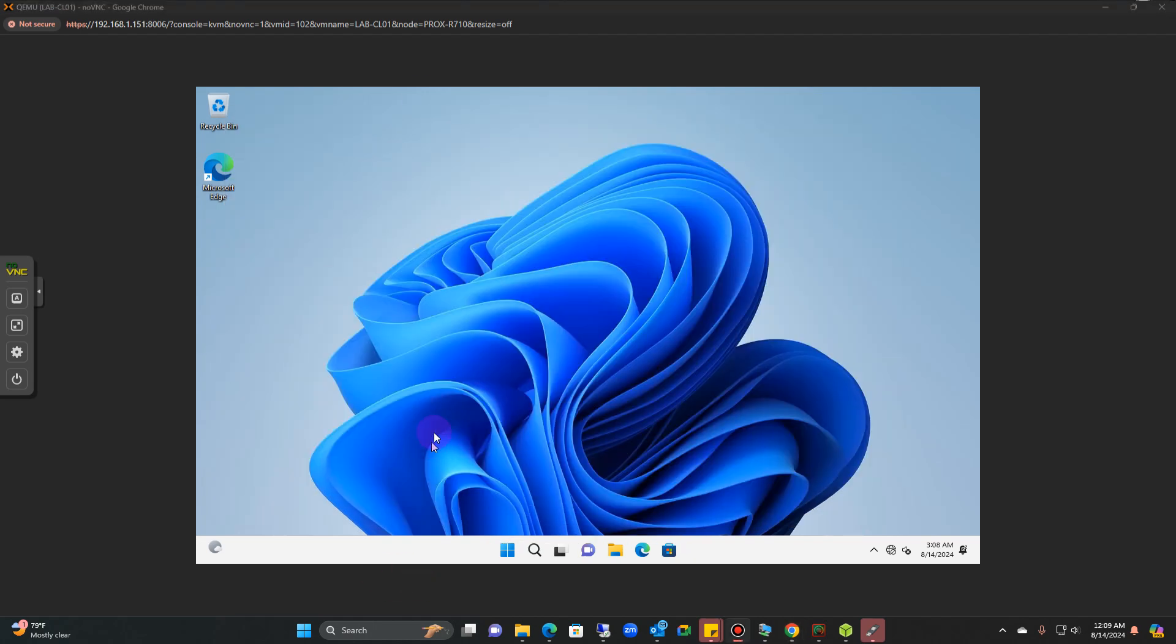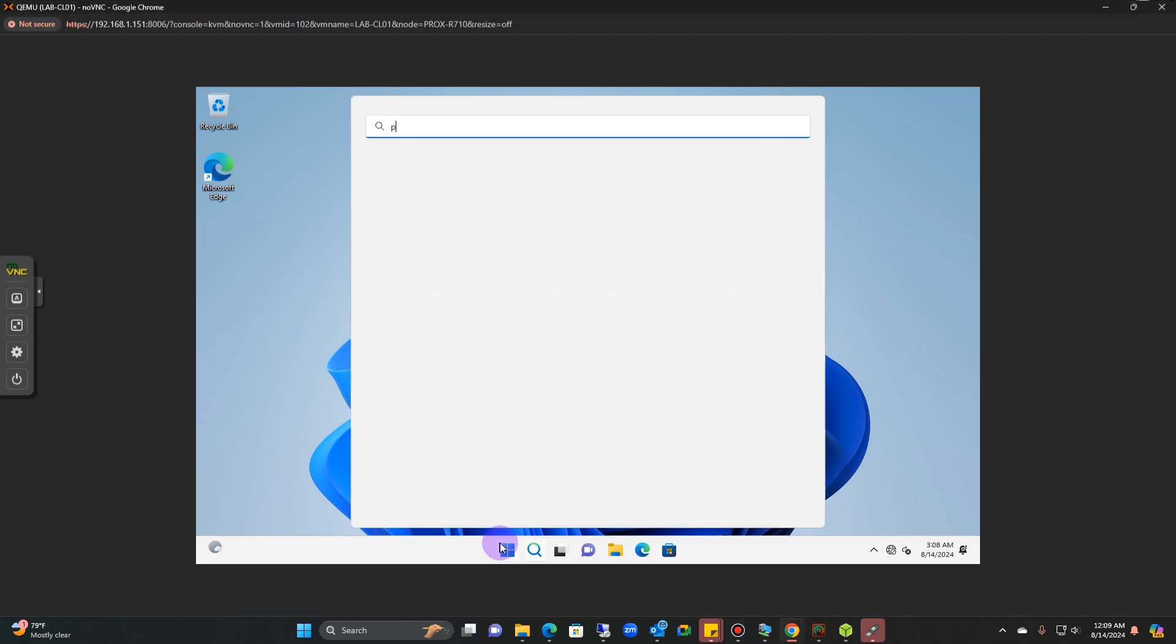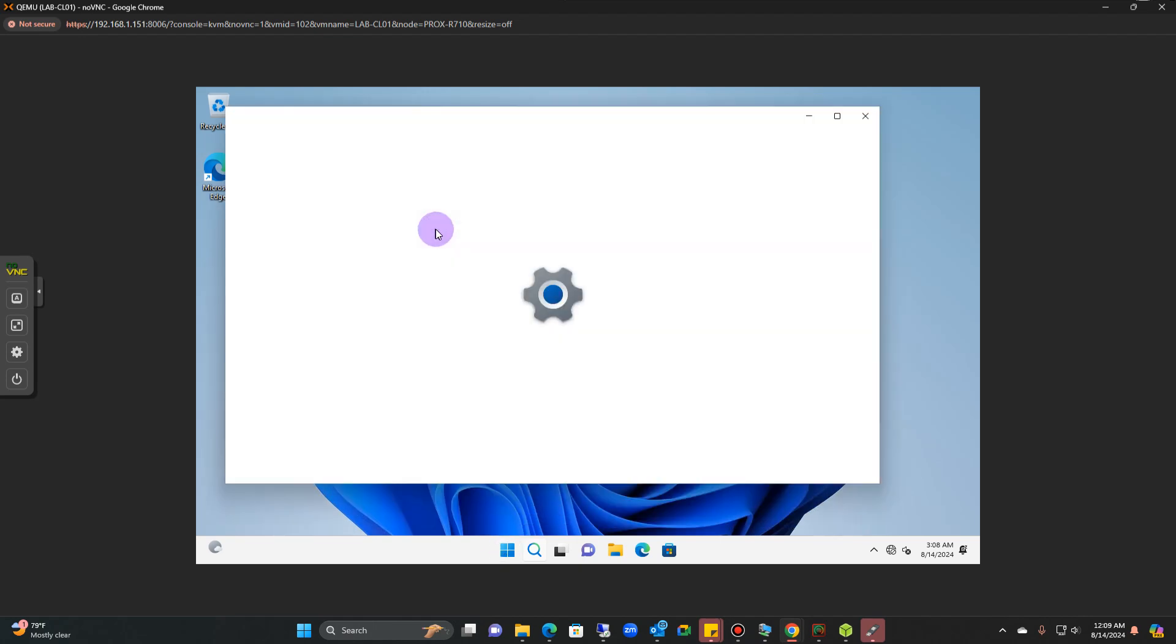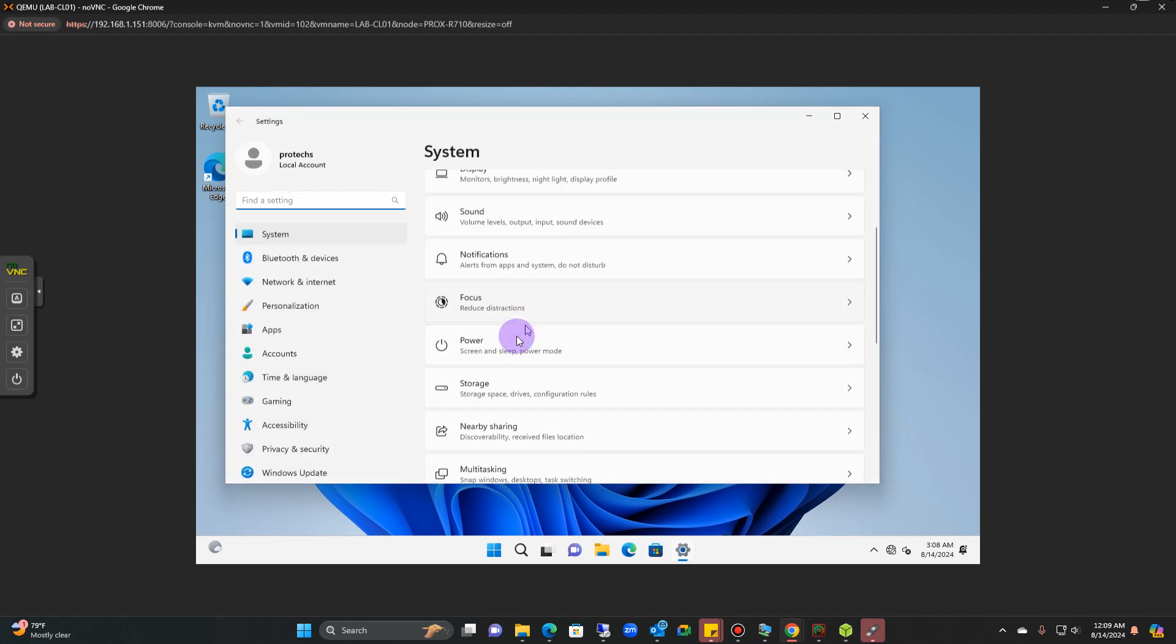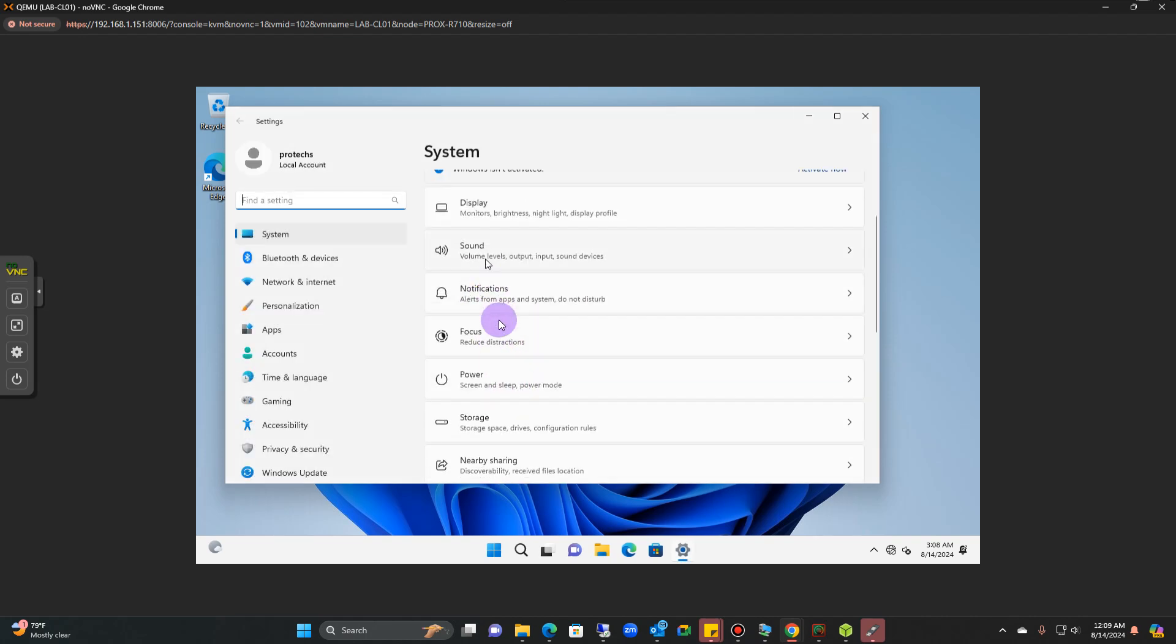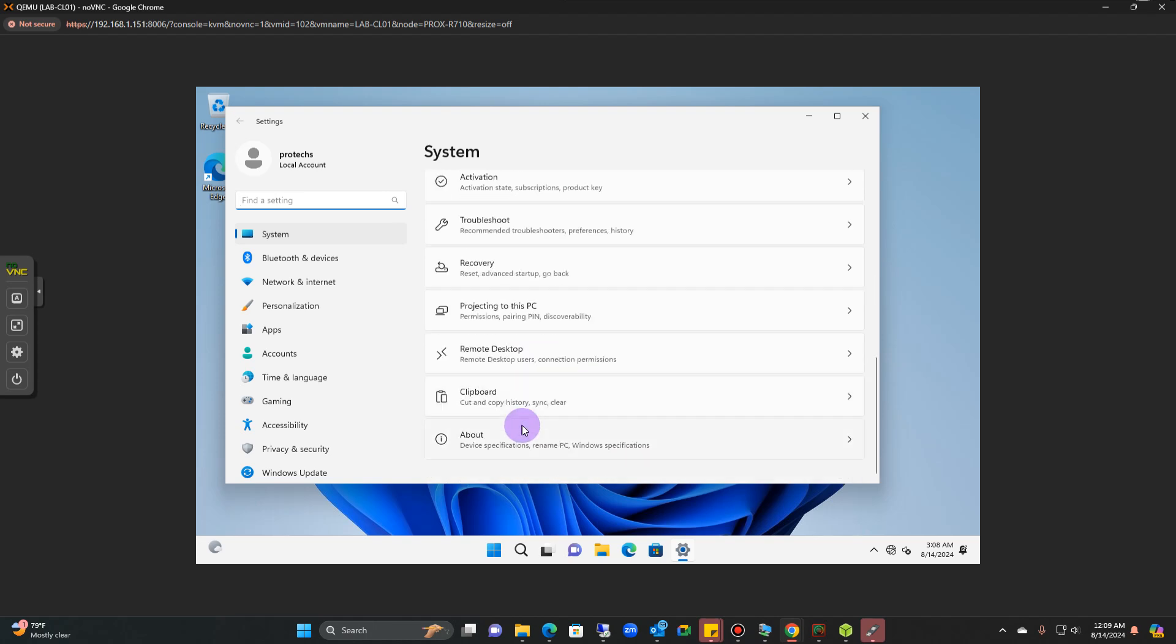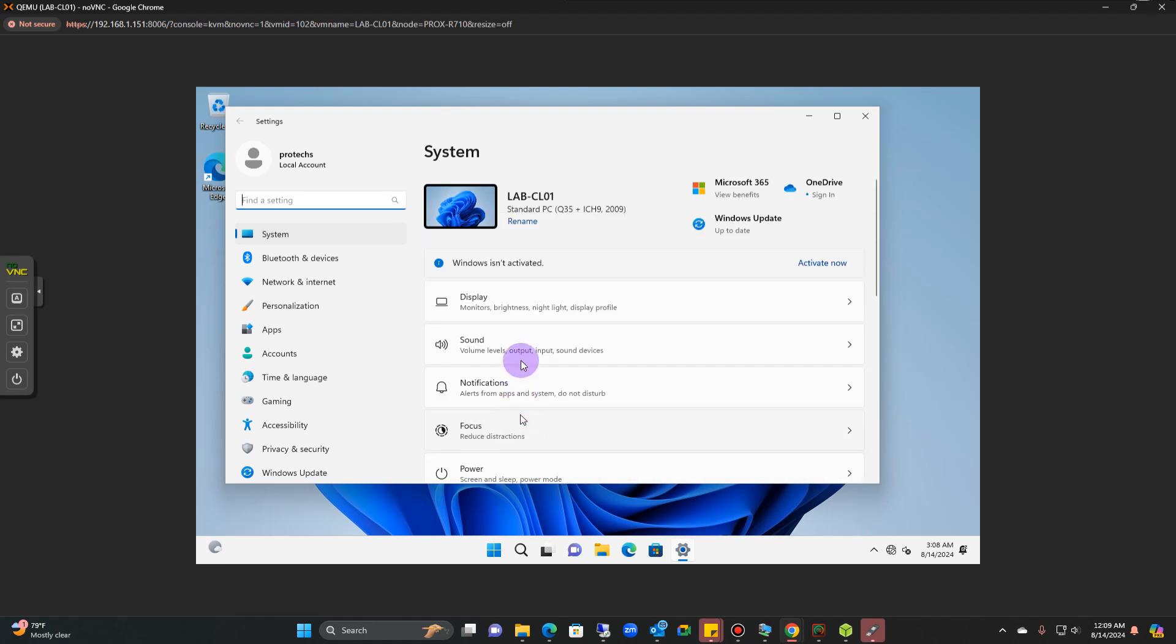There's multiple ways you can actually do it to set your password. Once you're in, you can literally just hit the start button and you can type password, and then they give you the option to change your password.